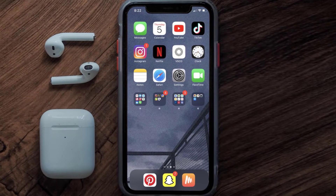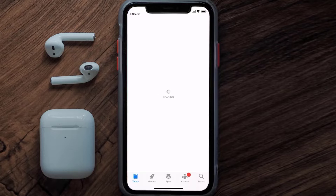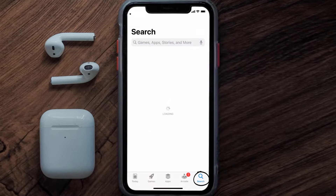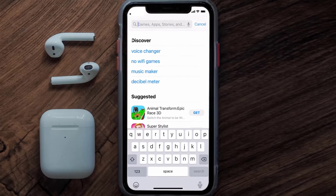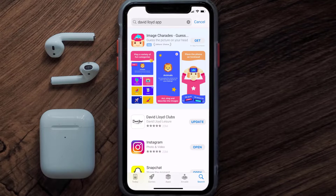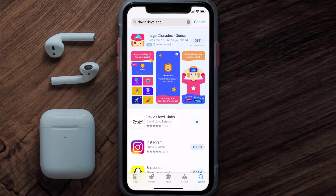If that doesn't fix the issue, make sure you're running the latest version of the app. Open up the App Store on your device and tap on the search icon in the bottom right corner. Search for the David Lloyd app, and if you see an update button next to the app name, simply tap on it.